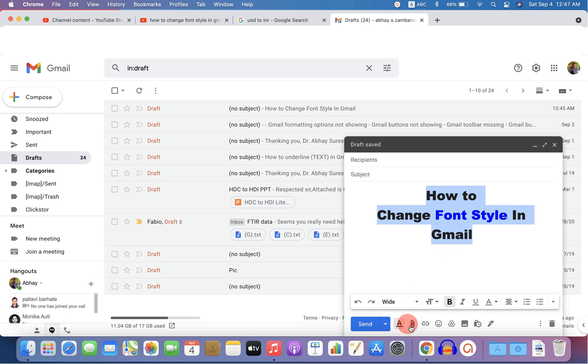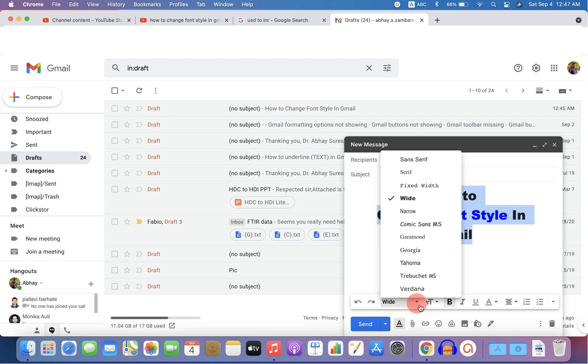But this change is temporary and if you compose a new email, you again need to select the desired font.